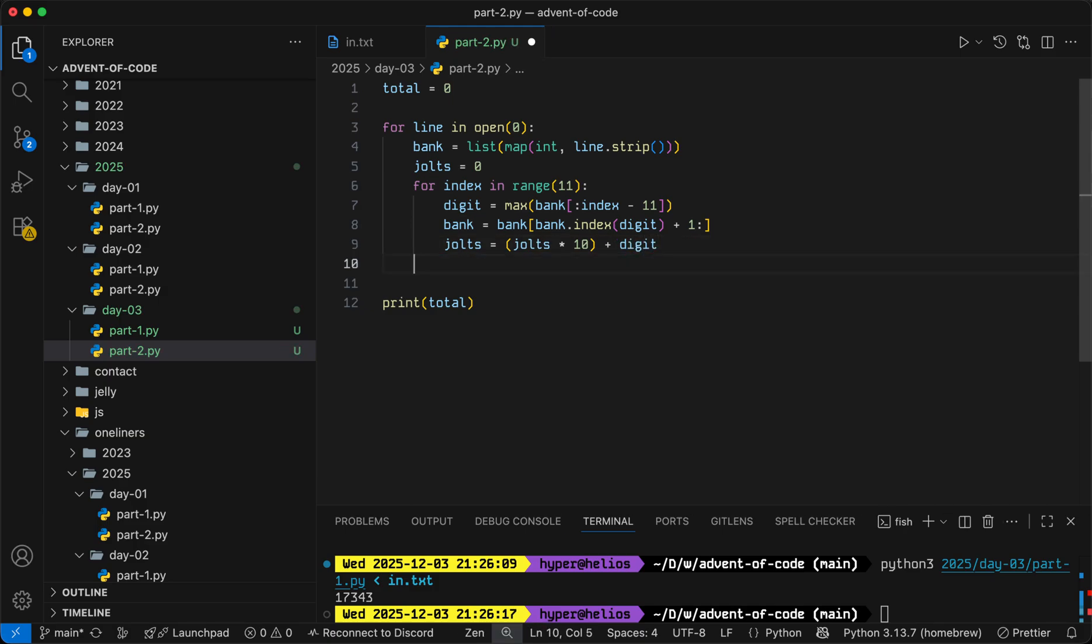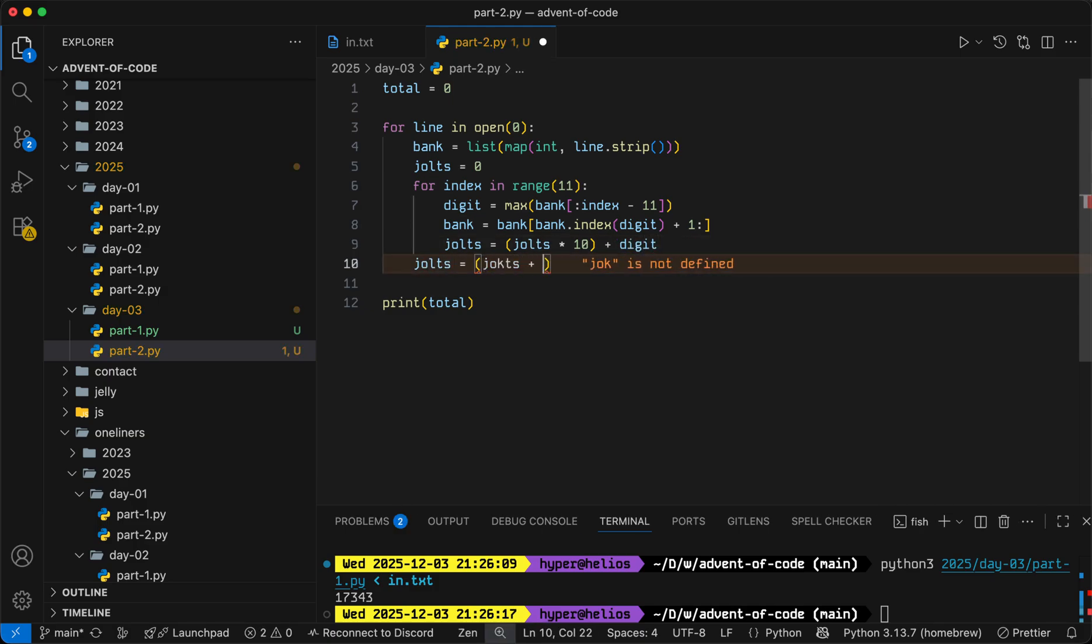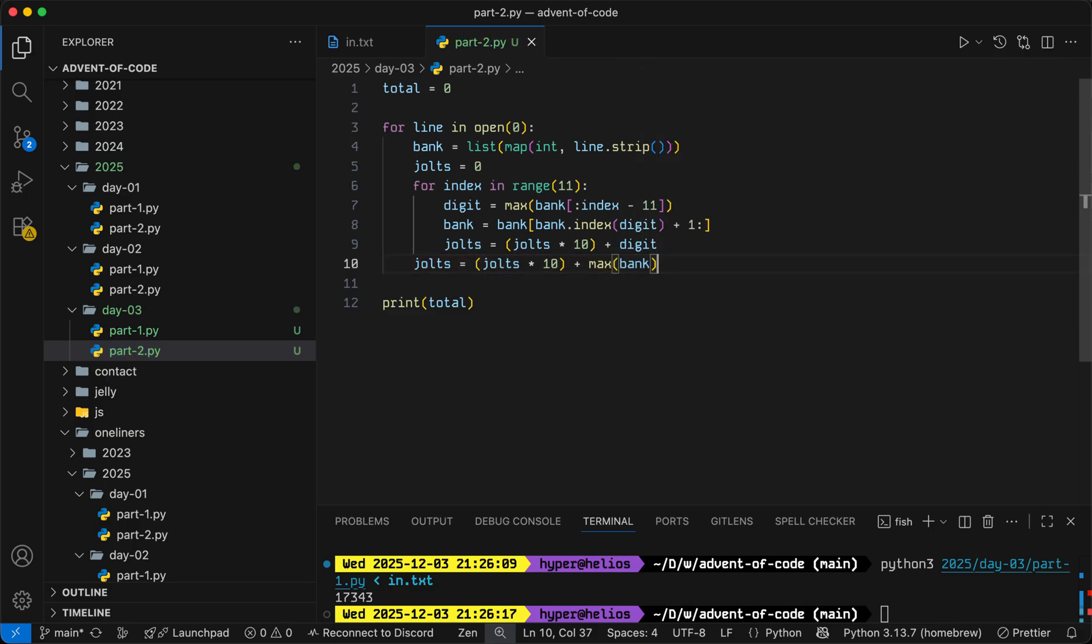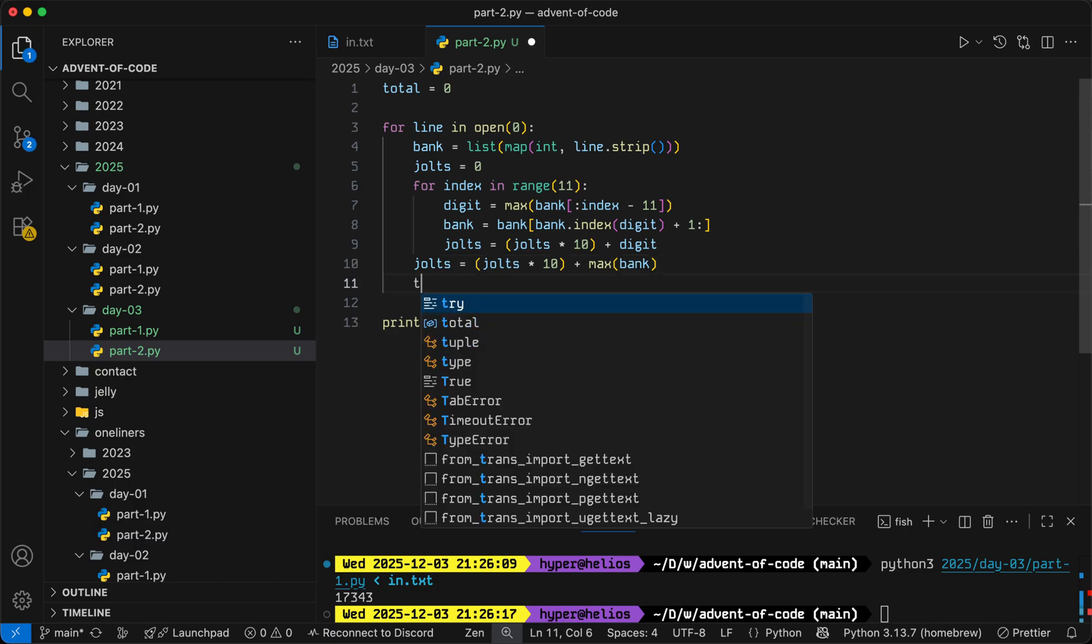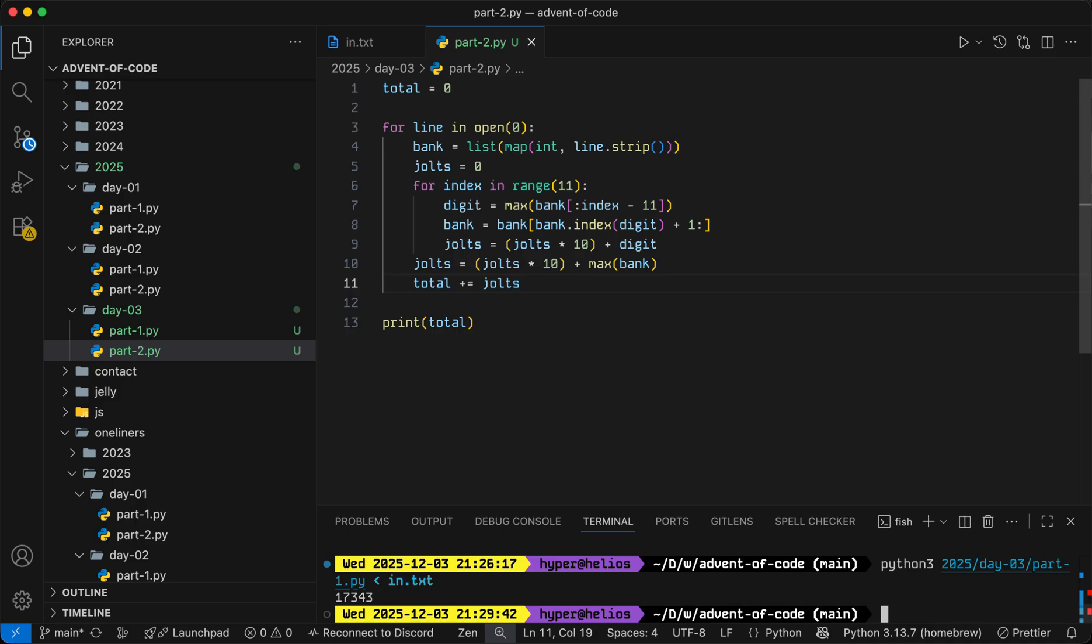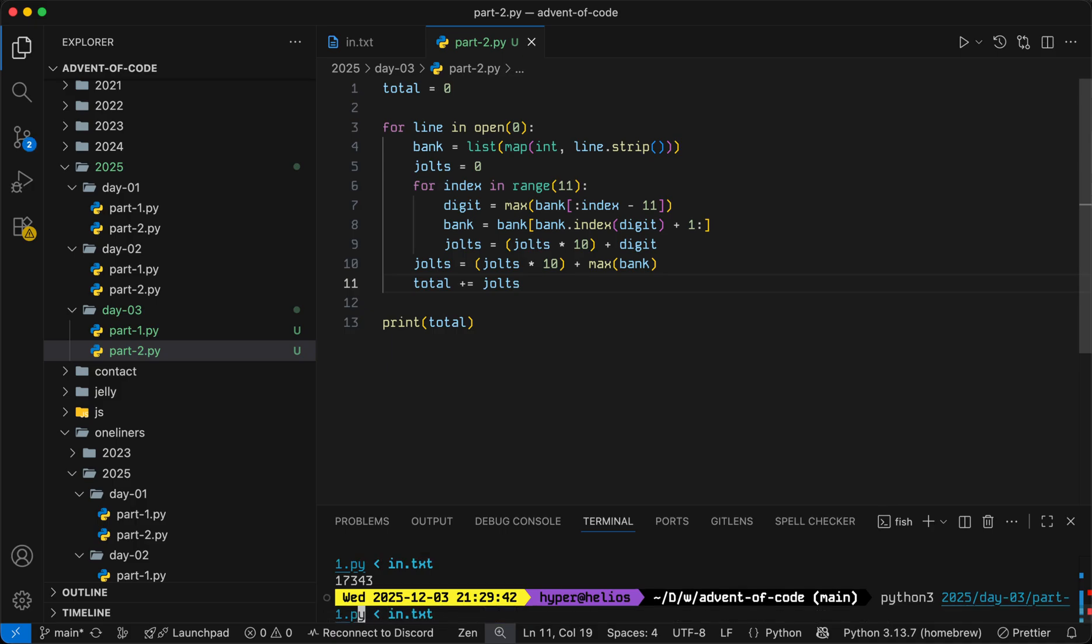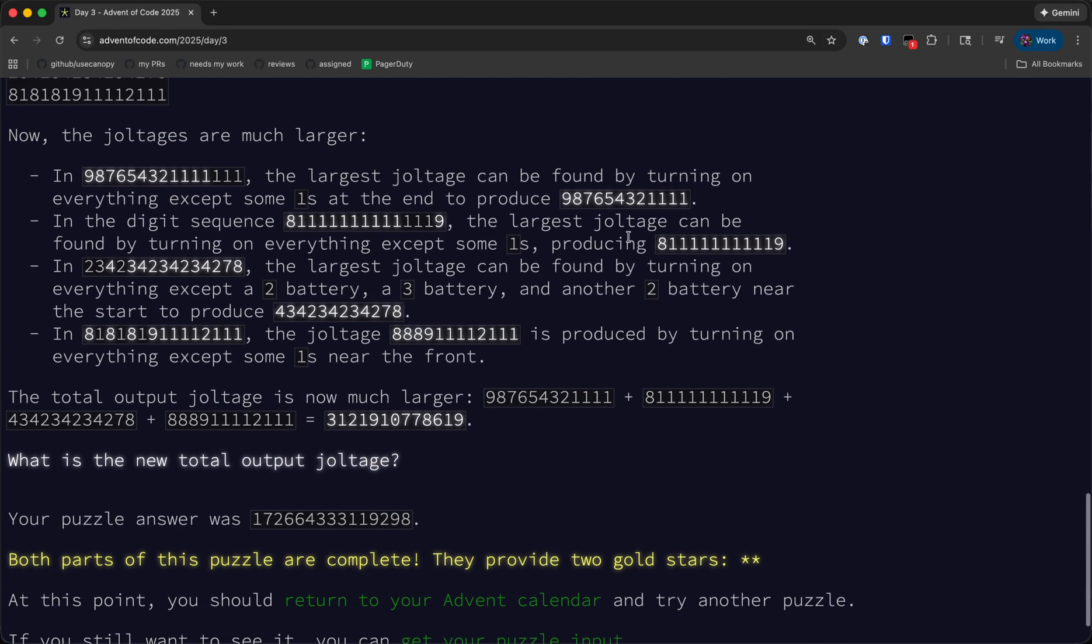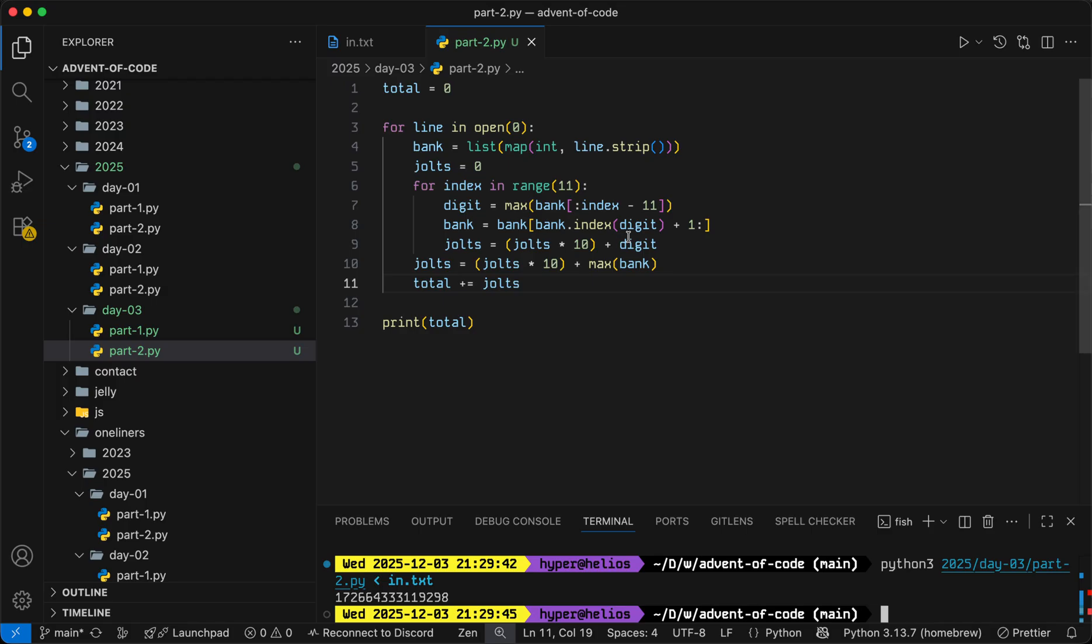So we can do jolts equals jolts times 10 plus the new digit. And then at the very end, we can do jolts equals jolts times 10 plus the maximum that still remains, which will be the best digit that we can get. And then we'll increase the total by jolts to get our answer for part two.